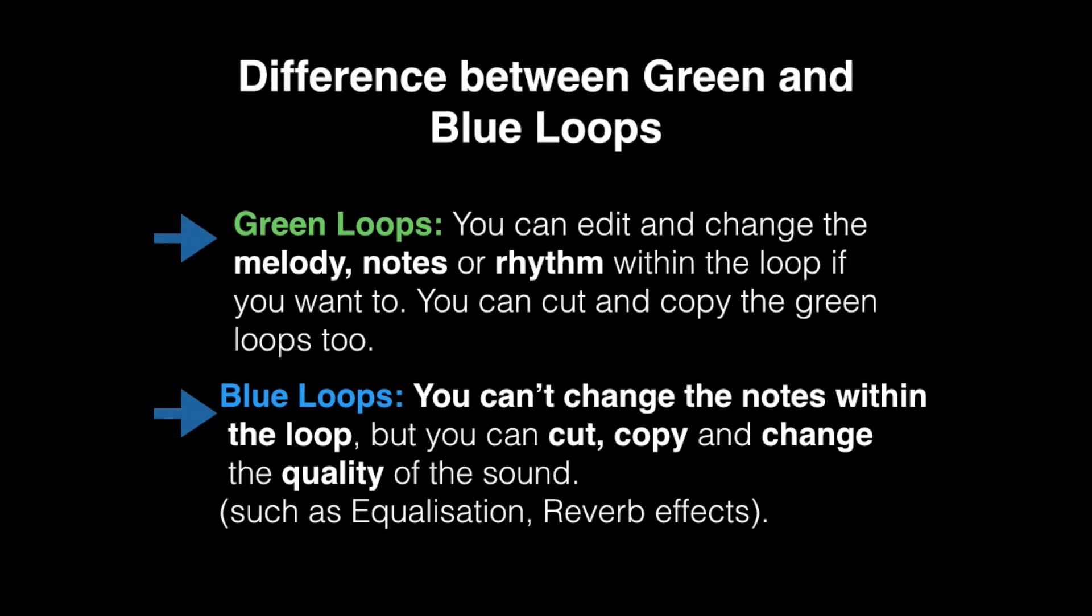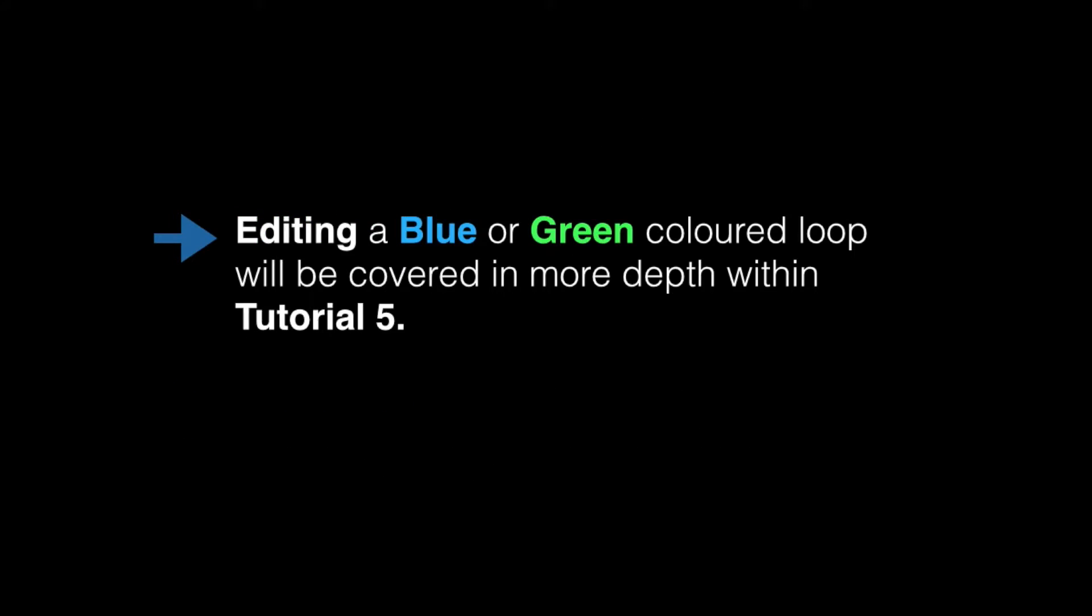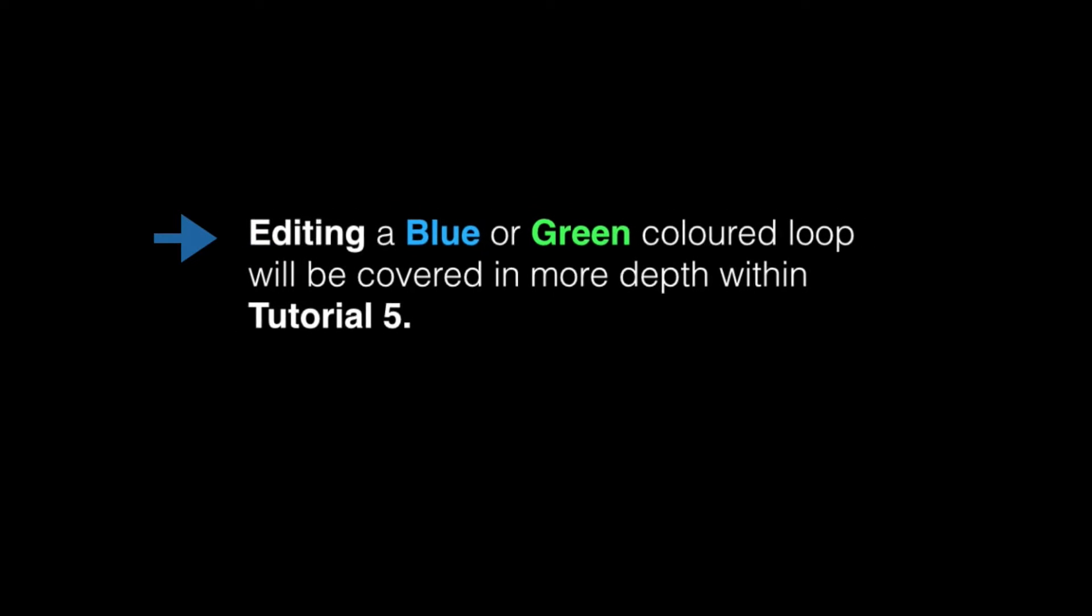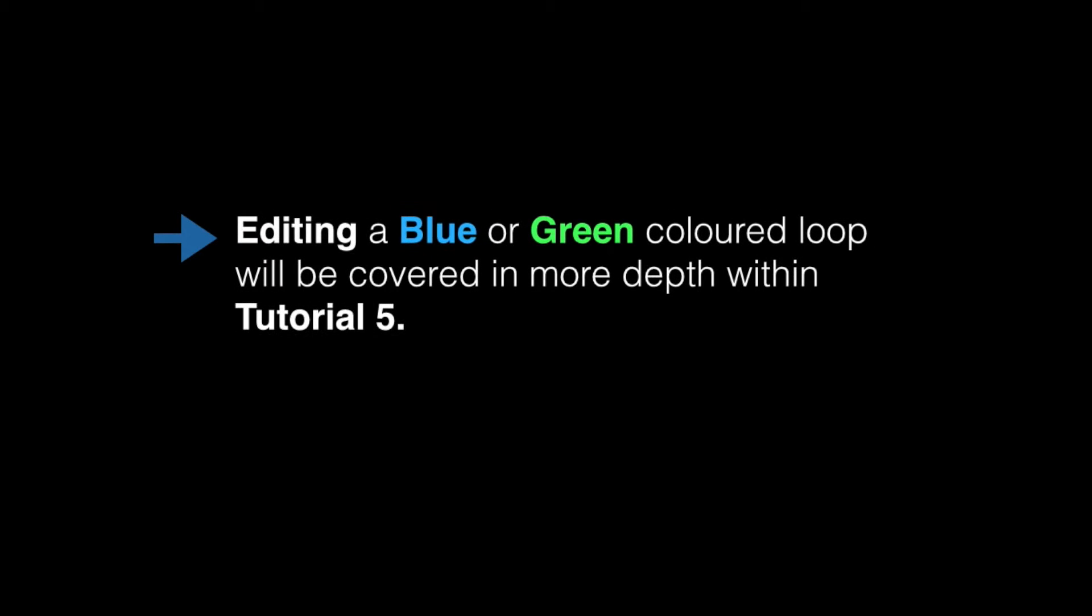However you can cut, copy and change the quality of the sound so changing the quality could be equalization and reverb. But we'll get into editing a blue or green loop within tutorial 5.